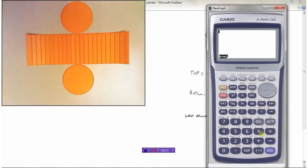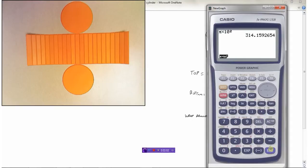Going to the calculator — on my calculator pi is above the EXP button, so I use shift to get it. You should use the pi button instead of 3.14 if you have it. So pi times 10 squared gives us 314.16. I'll round to the second decimal place: 314.16.